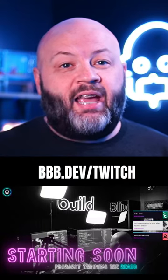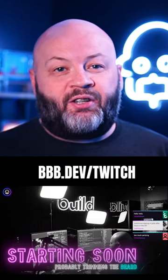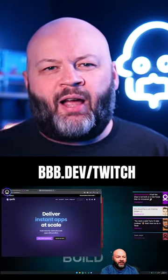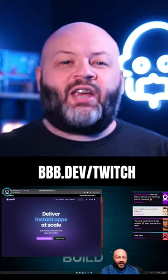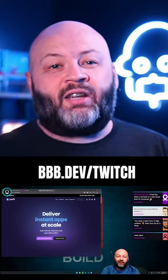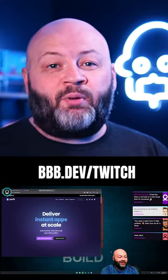Before we get too deep in it, in case you didn't remember, we stream live 10 a.m. to 6 p.m. Eastern time on Twitch, every day, co-working, listening to some lo-fi beats. Come check us out at twitch.tv/baldbeardedbuilder and hang out with us.